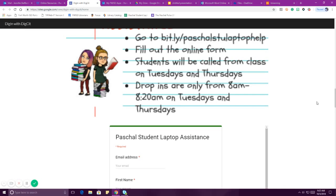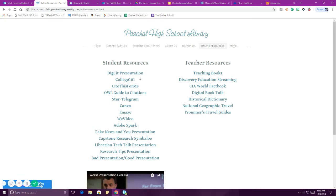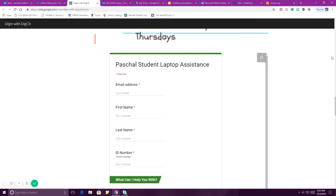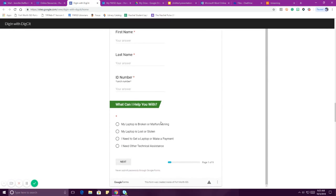If it's a problem we can't fix — for instance, Achieve 3000 is not something we can fix — we'll send you an email and say 'we can't fix this, but here's who can.' You will always hear from us — either a pass or an email so we can make sure we fix your problem. This is the form. You can click on it right in the embedded presentation in online resources. There are lots of options: if your laptop is broken or malfunctioning, if it's lost or stolen, or if you just need help getting a laptop.